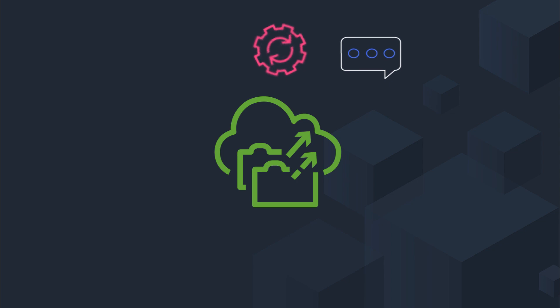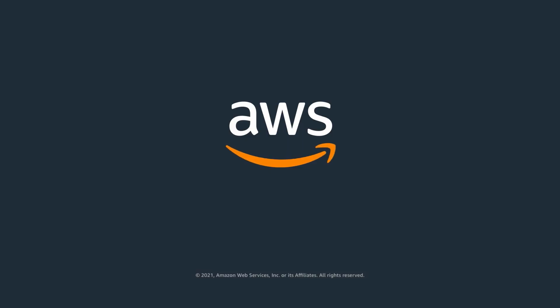In this video, we explored different options for scaling storage and throughput capacity with Amazon FSx for Windows File Server. For further information, please visit the Amazon FSx homepage. Thank you.